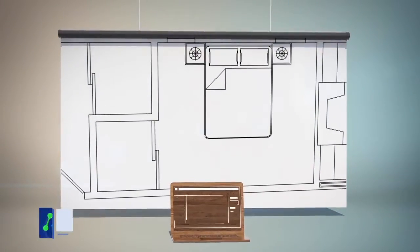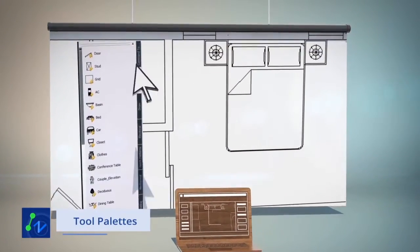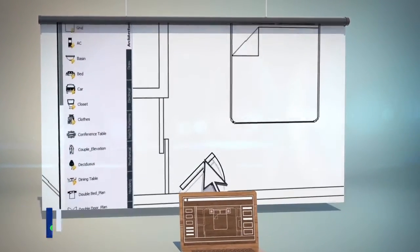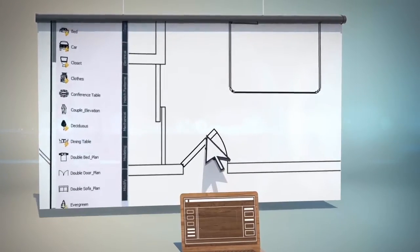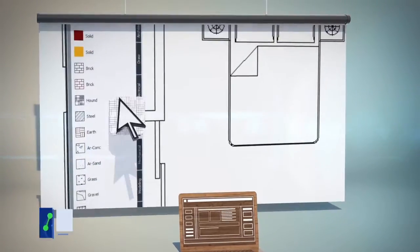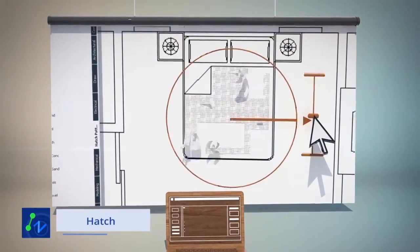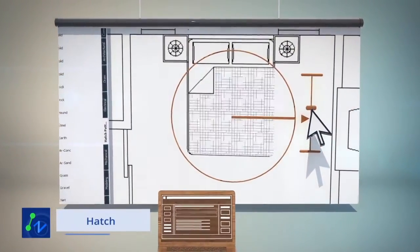Tool palettes have more than 100 blocks restored. You can drop tools to the drawing space with just a click. ZWCAD also includes many hatch patterns you can apply to the drawings easily.